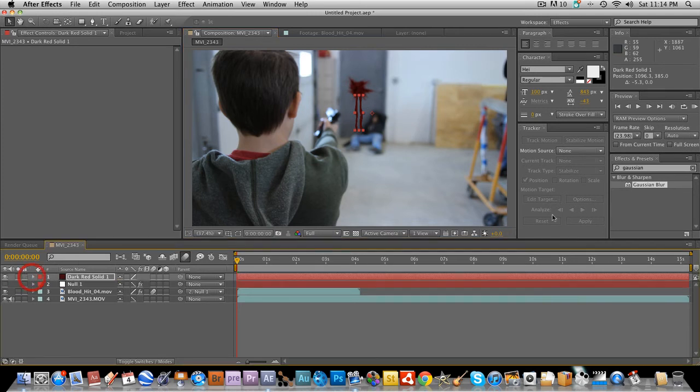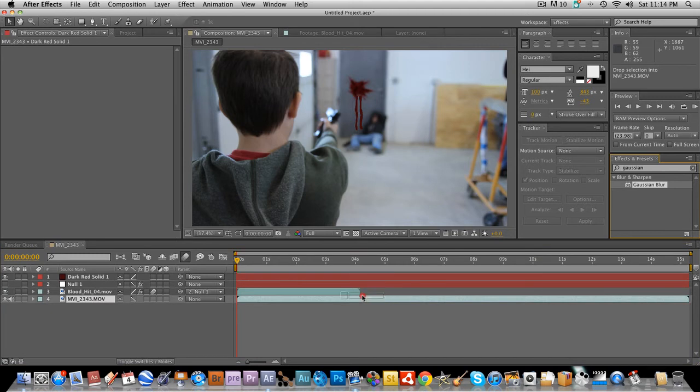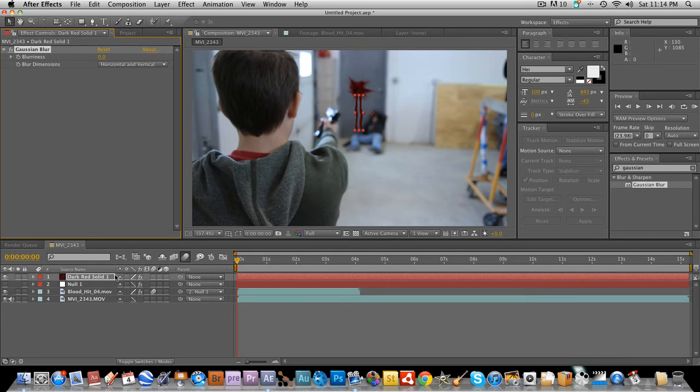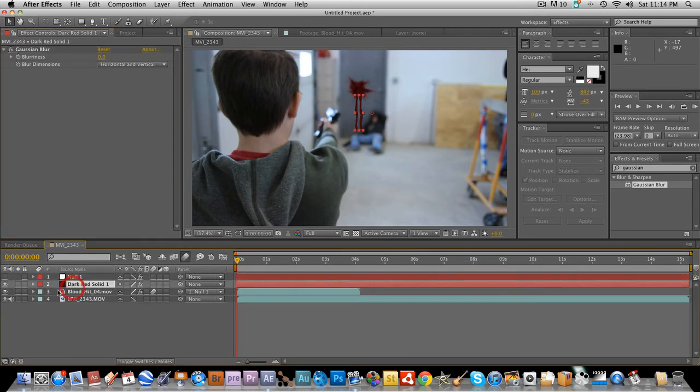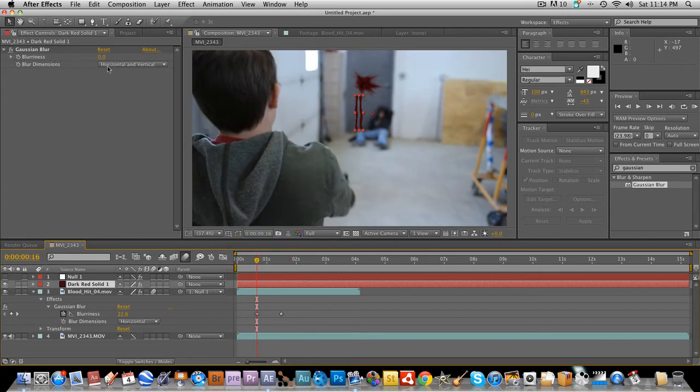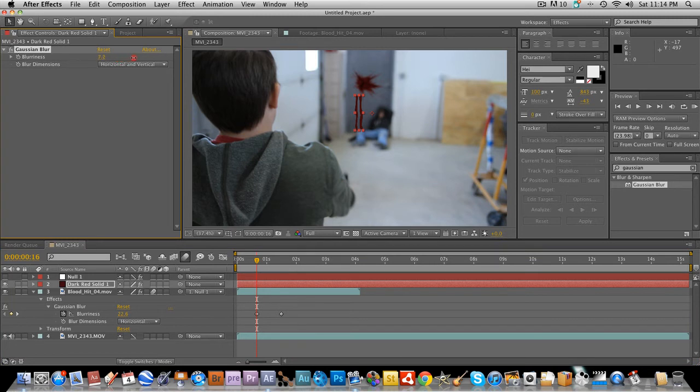And then we are going to create another Gaussian blur on the solid. Okay so we have to go to the first frame and go to 22.